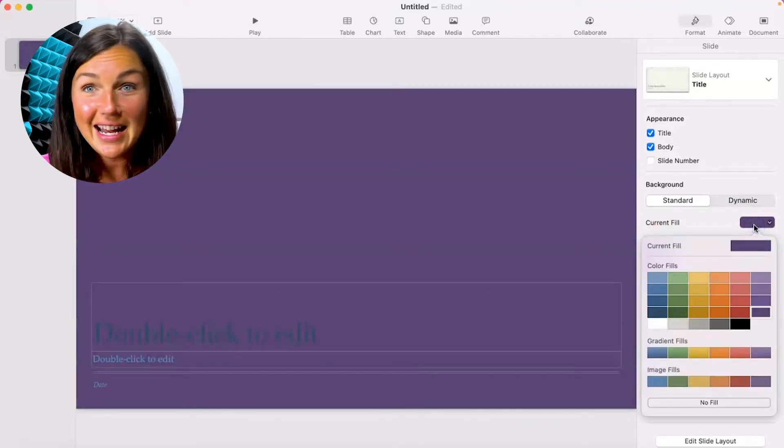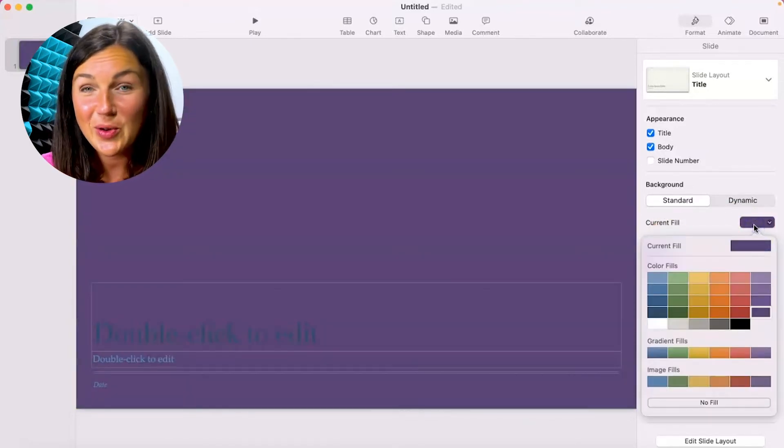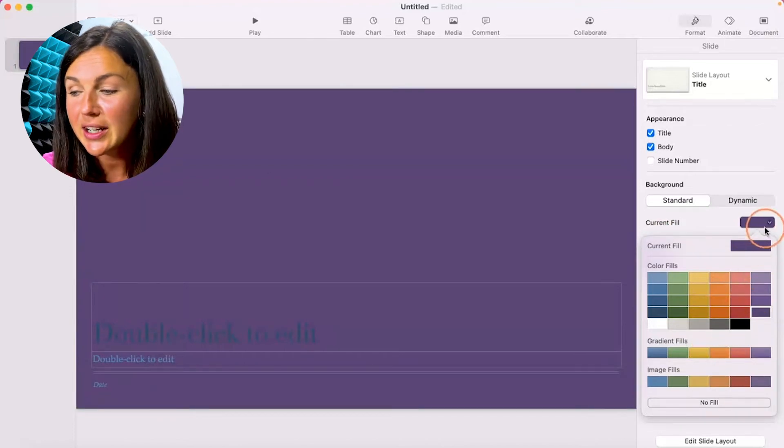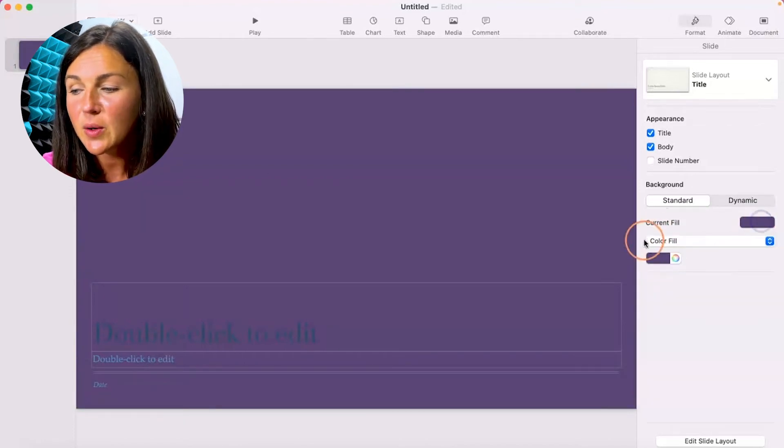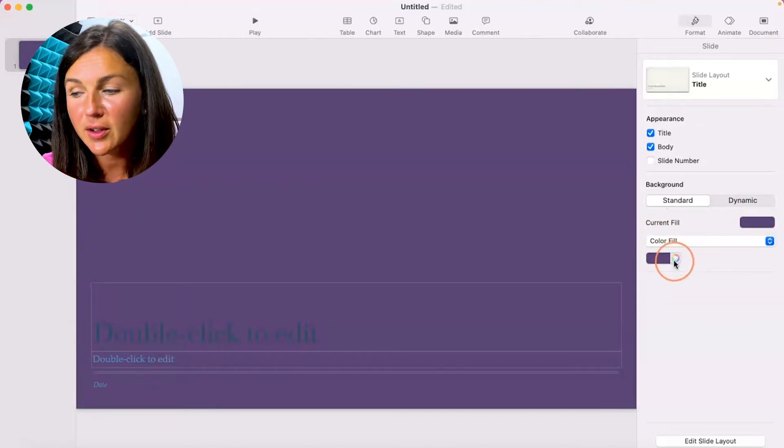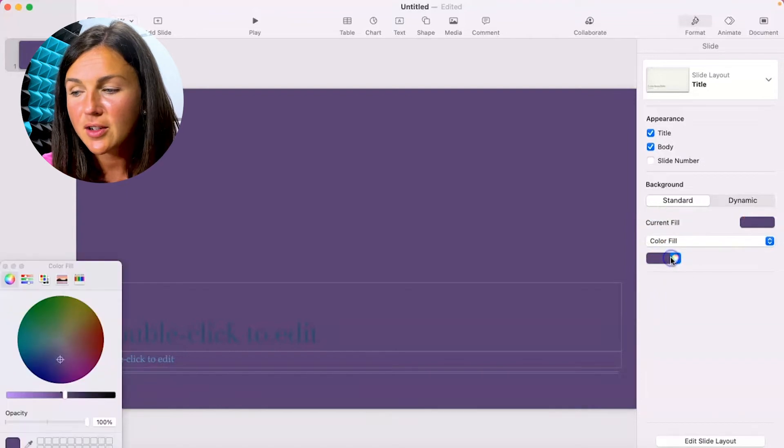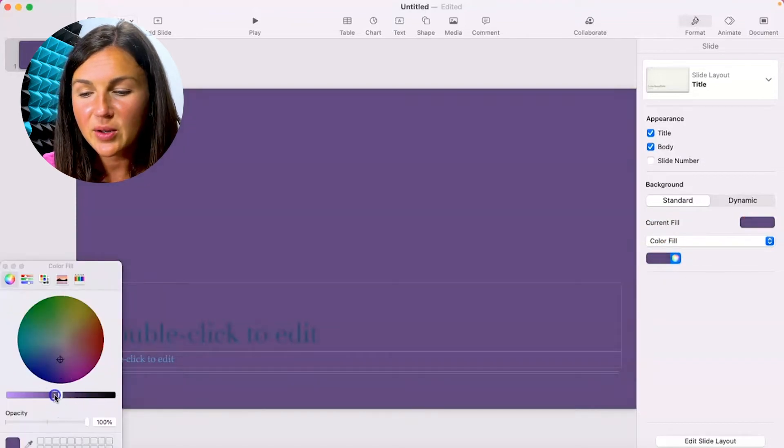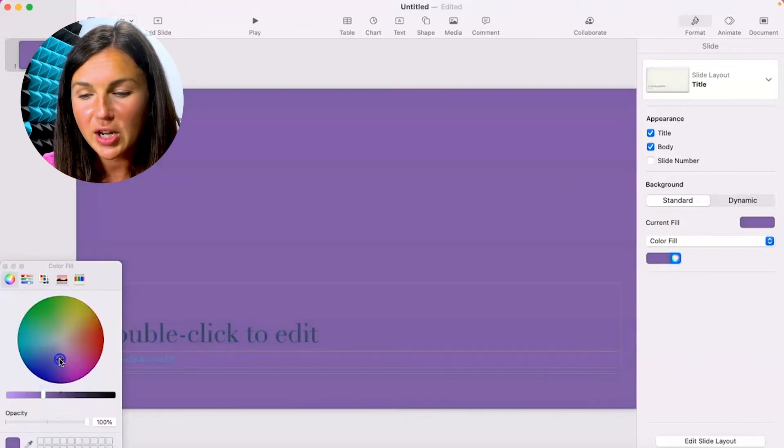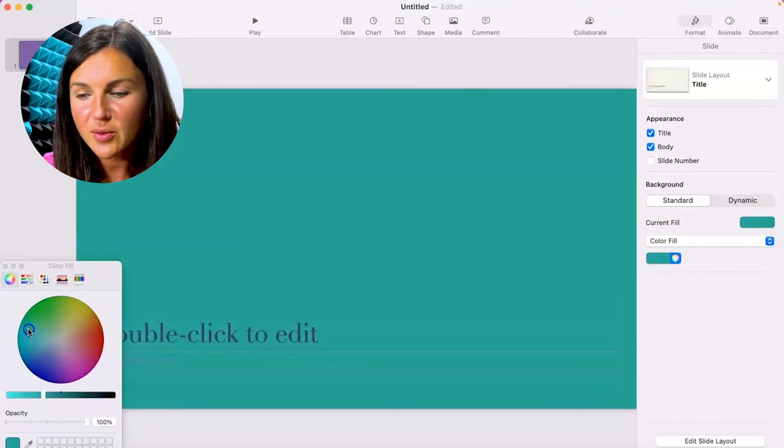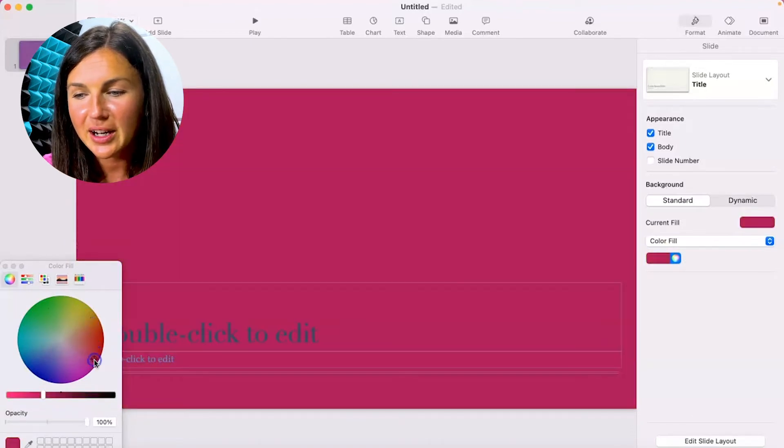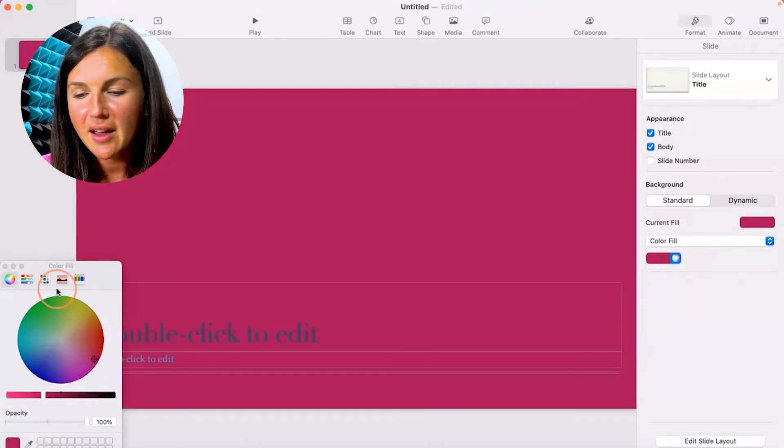Maybe you didn't see any of the colors you wanted there, so then you would, instead of clicking here, go down to this color wheel under the color fill and then you can change the color wheel to however you would like it to be. Really cool here. I'll go ahead with this pink.